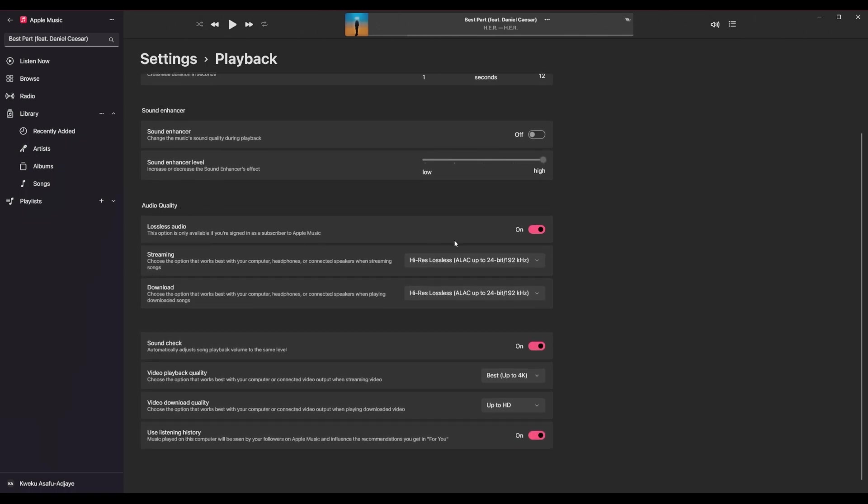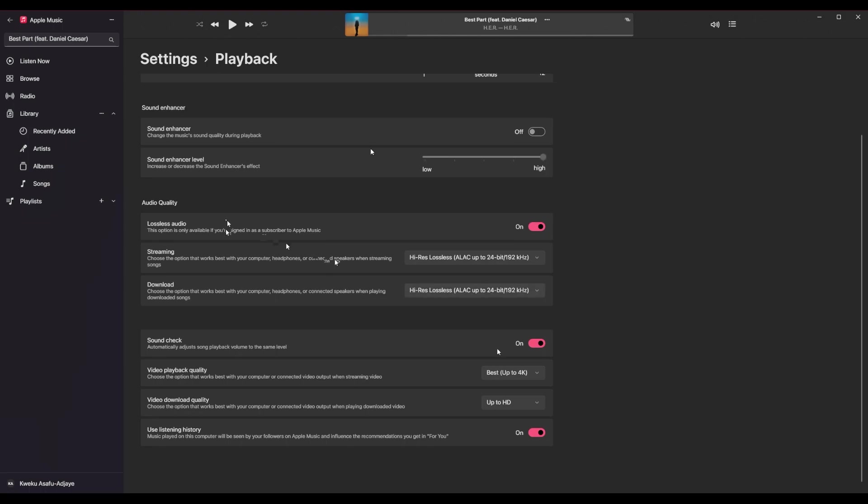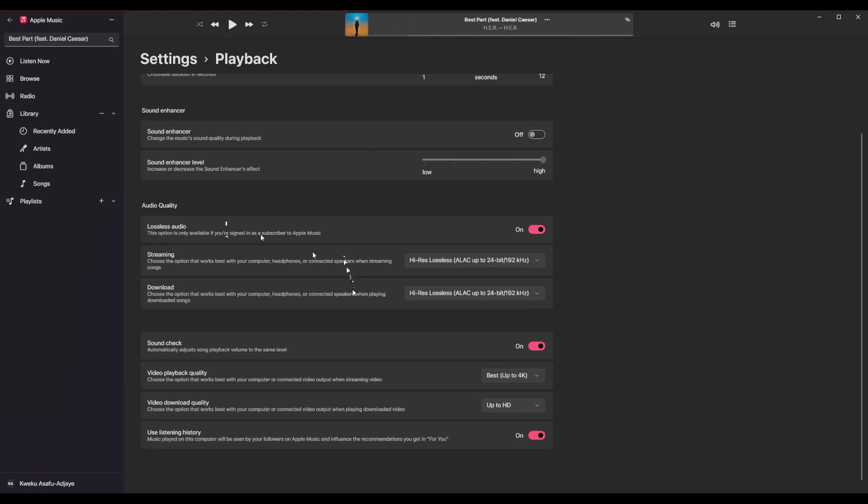You have your sound enhancer, which says it changes the music sound during playback or sound quality during playback. I don't really like that. I like my music to be consistent. So if it just sounds terrible the whole time, I like my music to just sound terrible. Or if it sounds great, I like it to sound great. So I just leave this off here for my preferences.